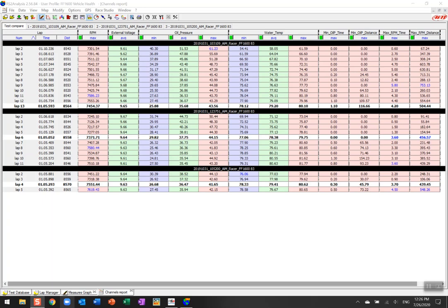Hello and welcome to this video tutorial on how to use the Channels Report within the AIM Race Studio Analysis software to look at vehicle performance. This is a continuation from the first video, which I'll link to in the top right, where we looked at setting up the Channels Report feature.